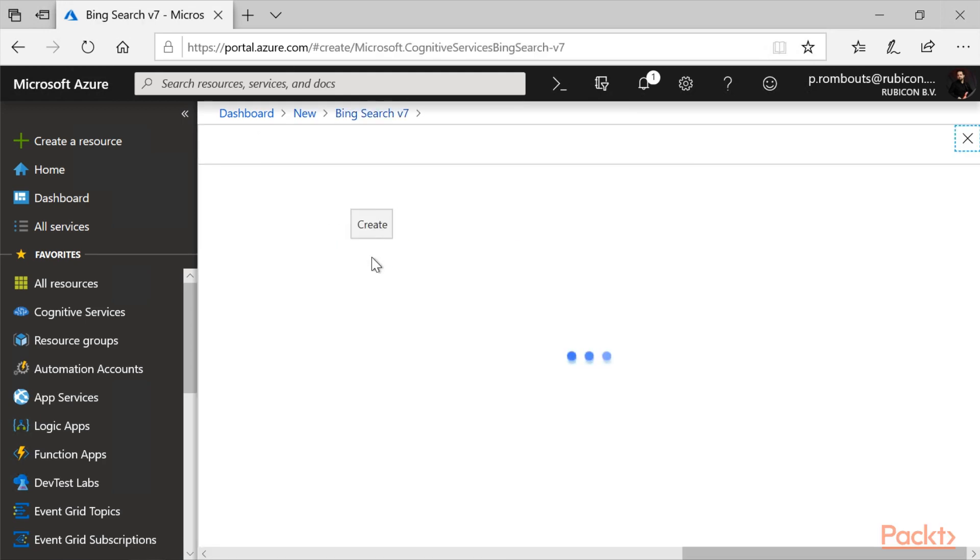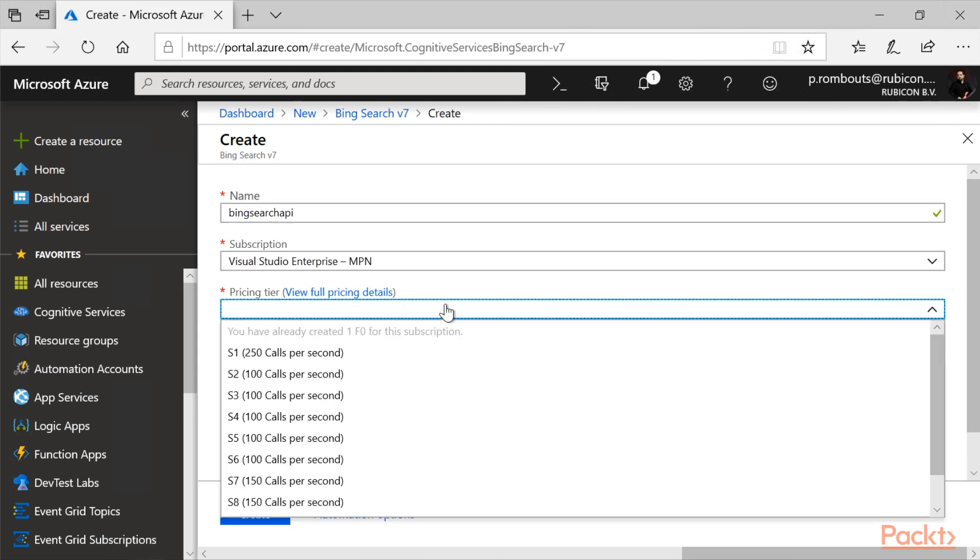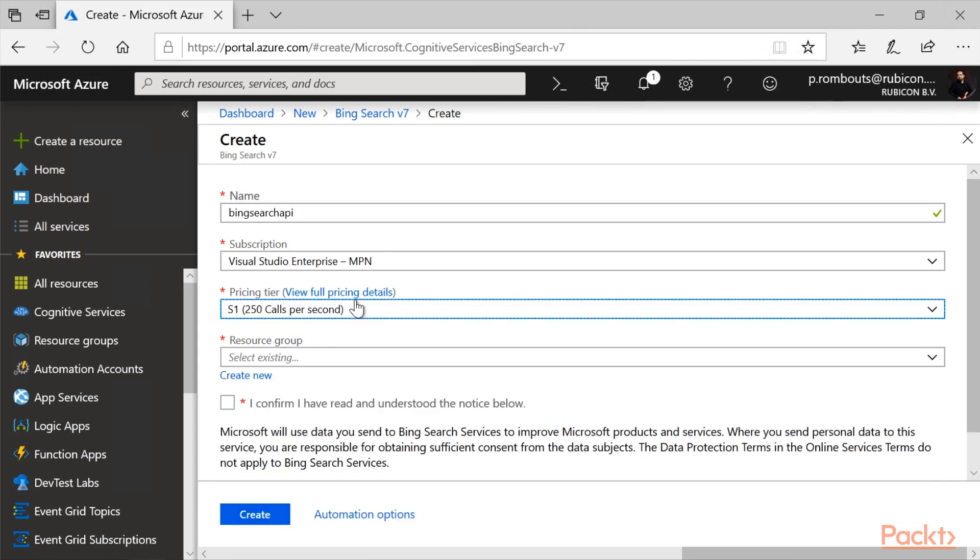I can click on create. And let's find a meaningful name for this one. Let's call this Bing Search API. I can create several pricing tiers, so I can go for the S1.